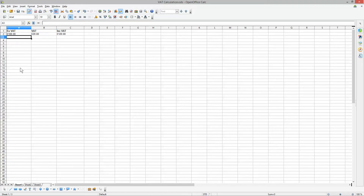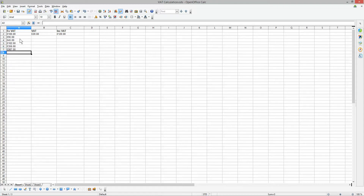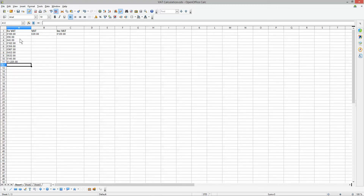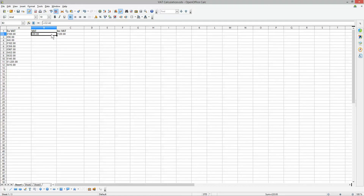Now whatever figure you put in here — 95, 45, 102 pounds — whatever figures you enter, the formula will work it out. Let's just enter a few values to demonstrate.